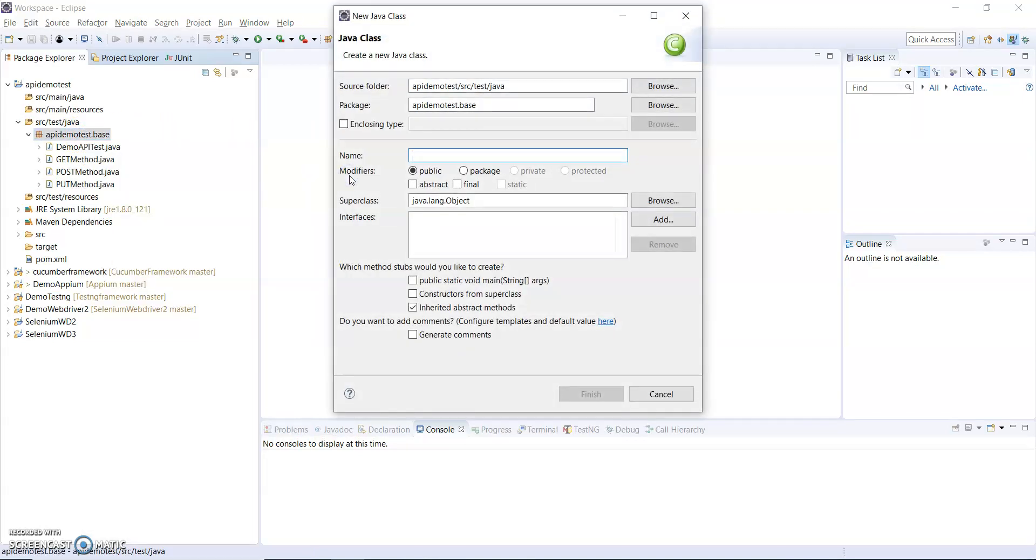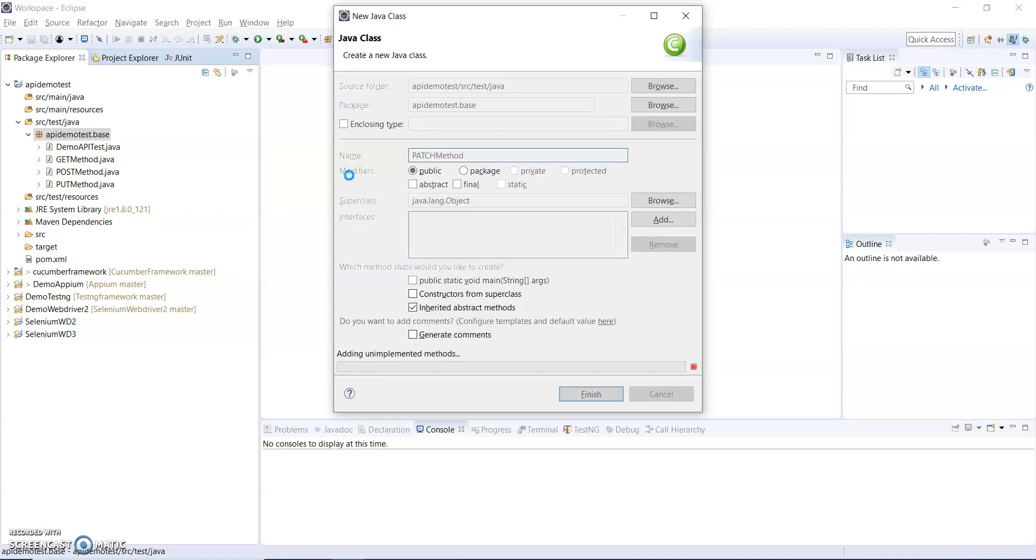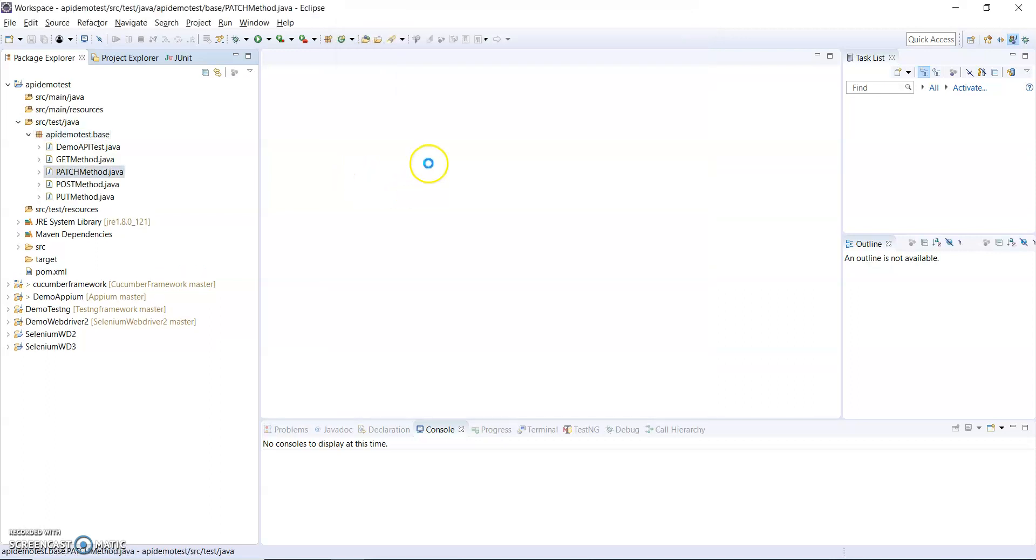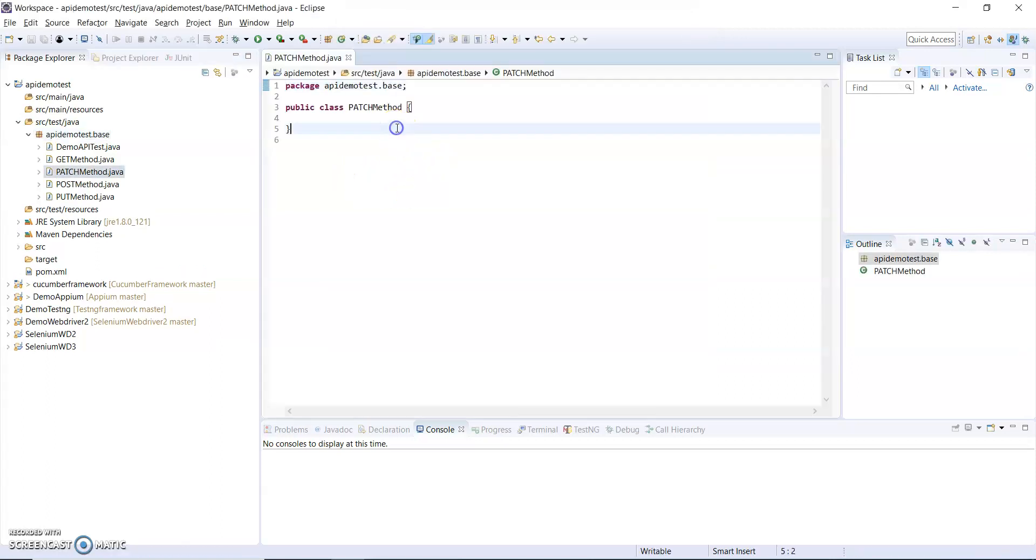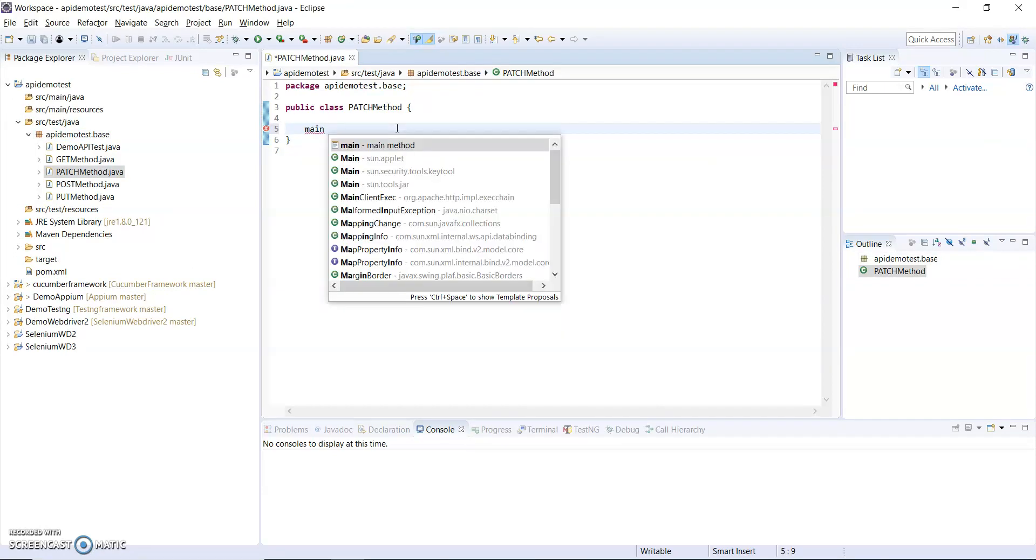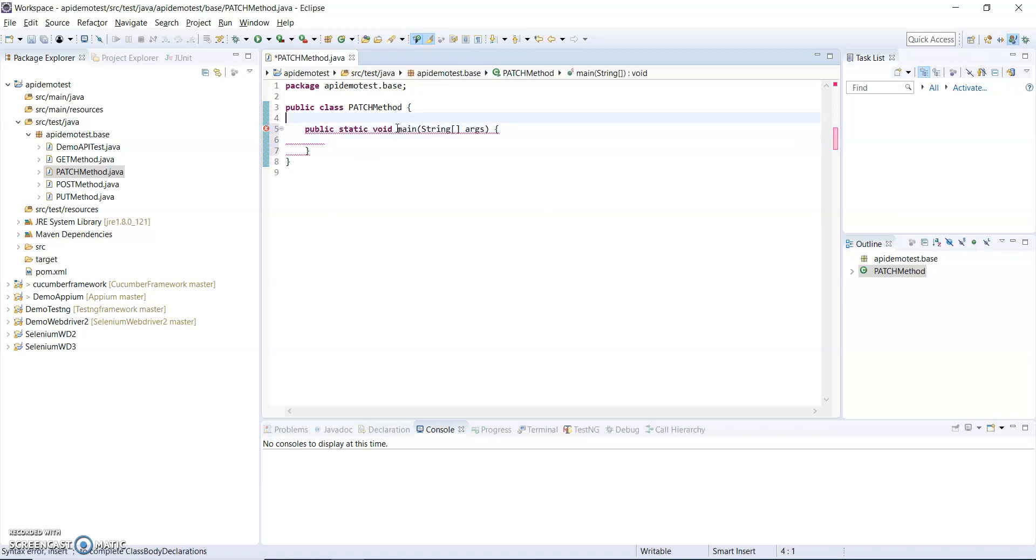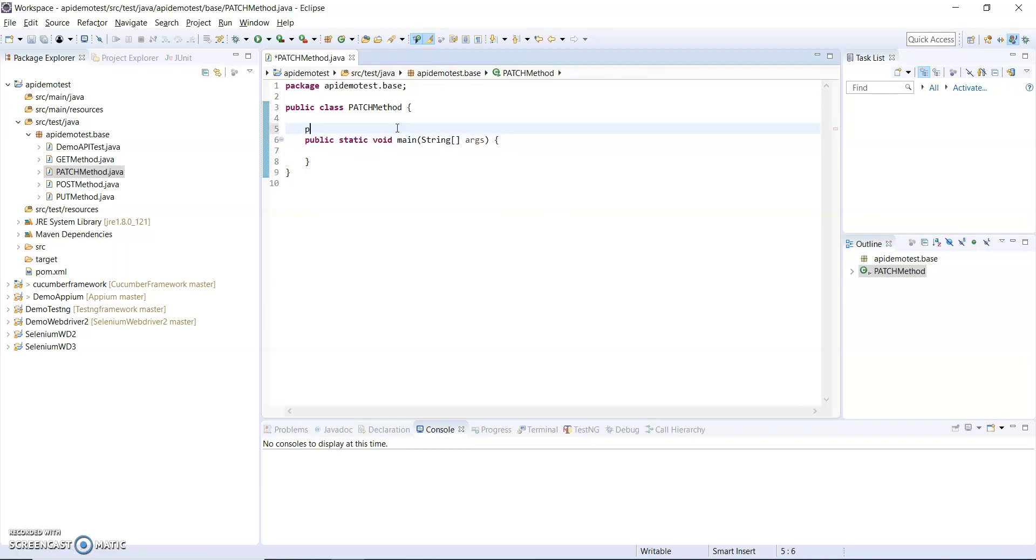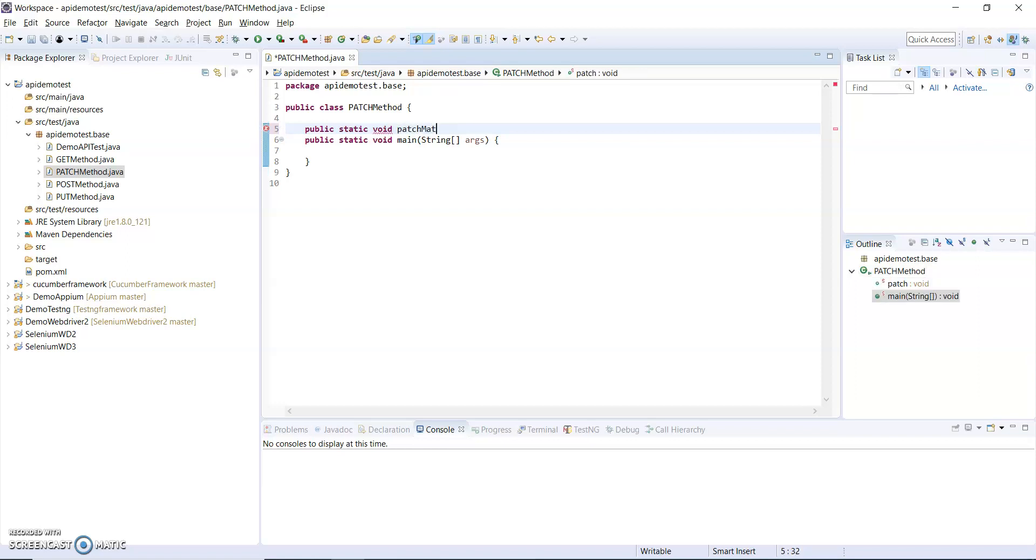This is a PATCH method. Inside this I will create a main method, and for the main method I will create one static PATCH method.